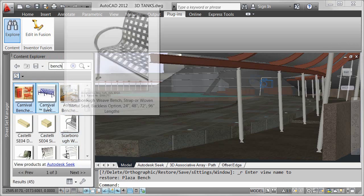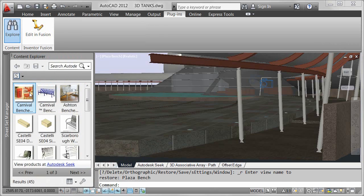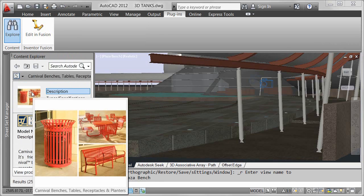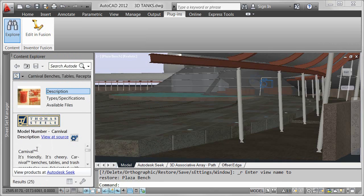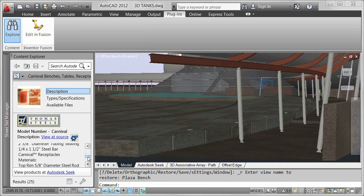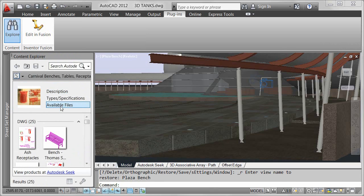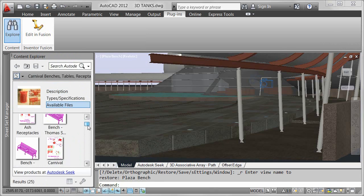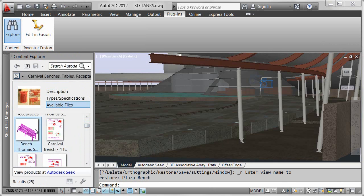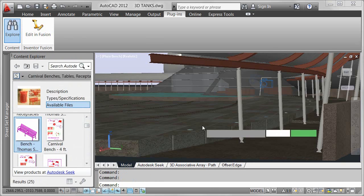I can browse the available products and double-click on those that I'm interested in to learn more. This bench includes manufacturer information and more detailed product information. Clicking on the available files displays both 2D and 3D AutoCAD drawings.